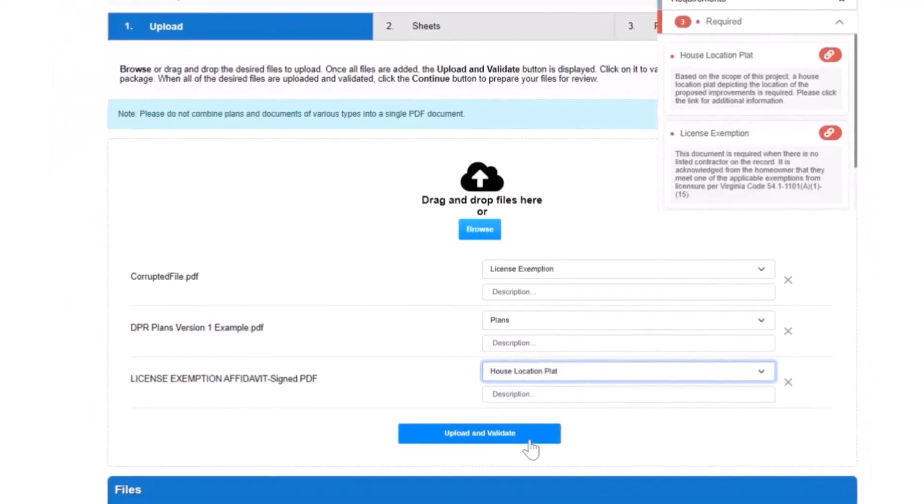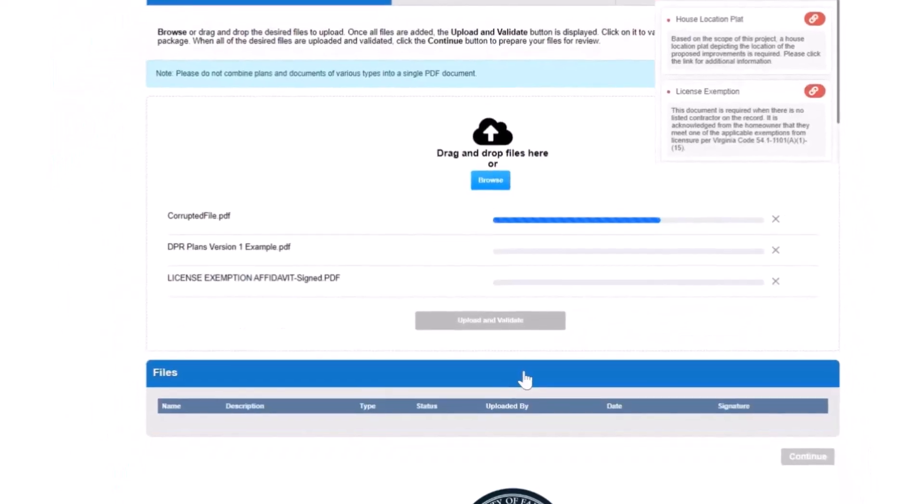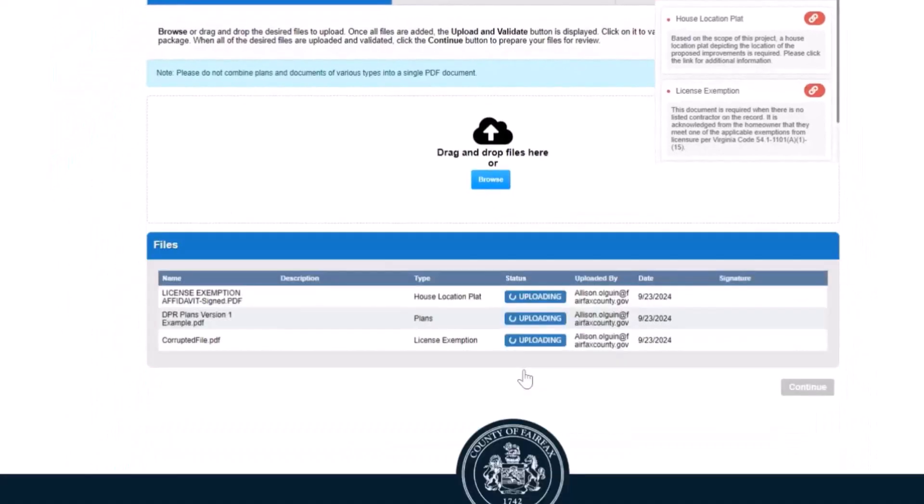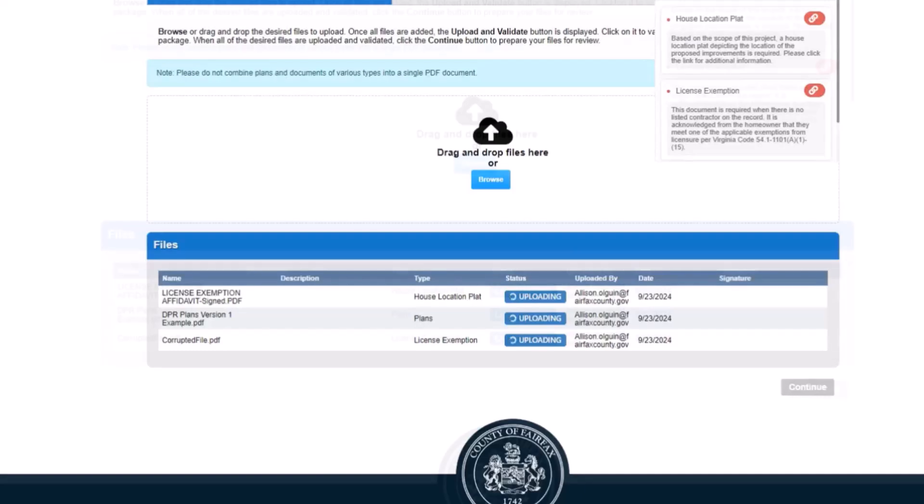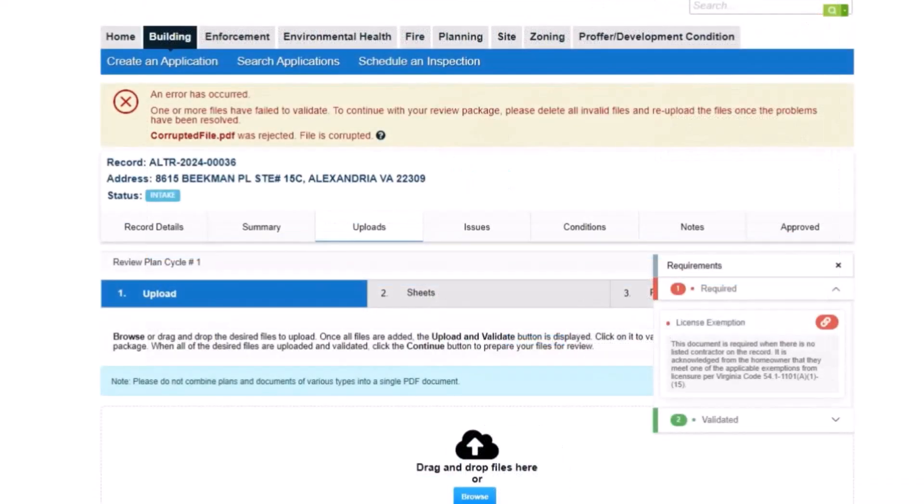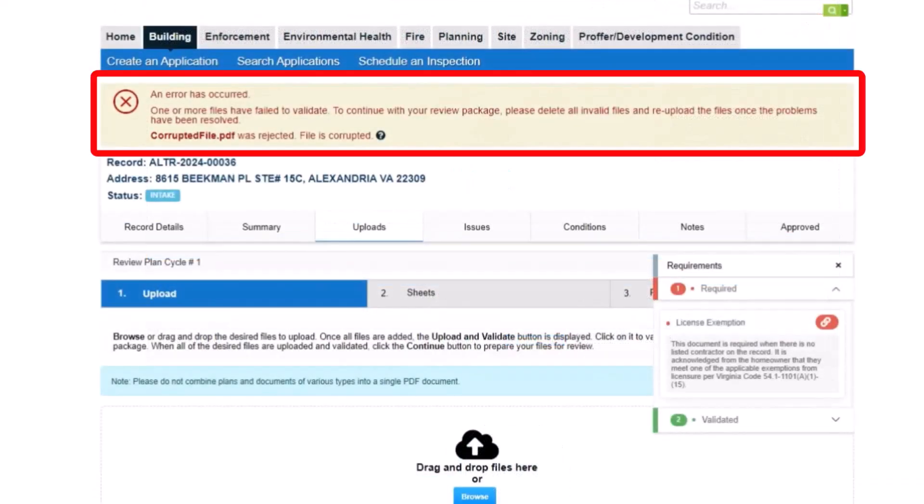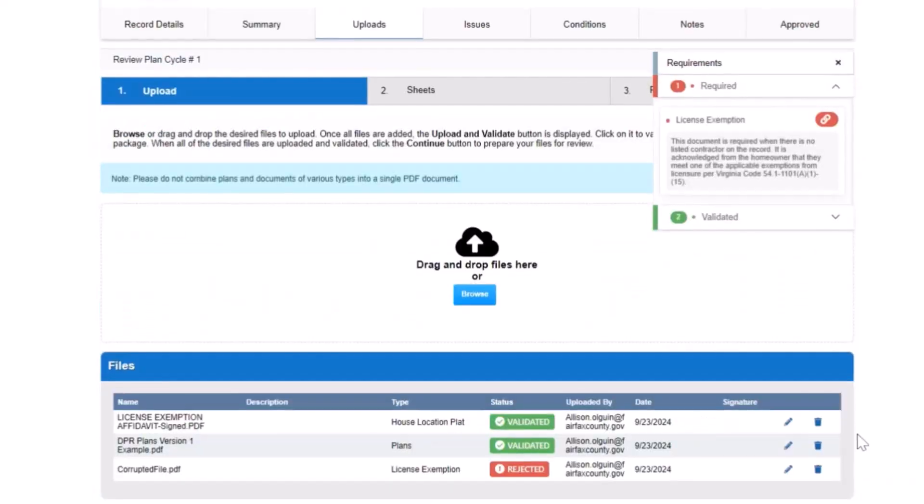Next, click the Upload and Validate button. During file validation, PLUS scans attachments for file errors such as password protection or corruption. You will receive immediate feedback if there is a problem with one or more of your files.